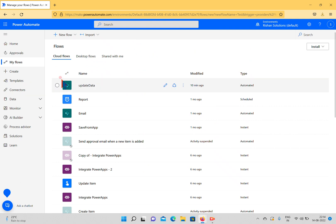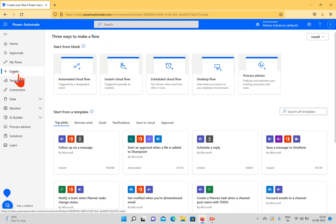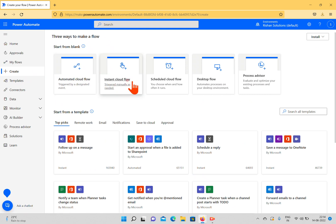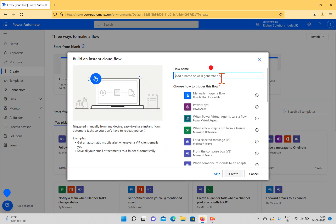Going back to Power Automate, when you click New Flow you can see the Instant Cloud Flow option, or when you create from the Create option you can also see it. This is like a manual flow — if you want to start a flow based on user or manual interaction, you can use this Instant Cloud Flow. You can see the trigger is set to manually as needed.